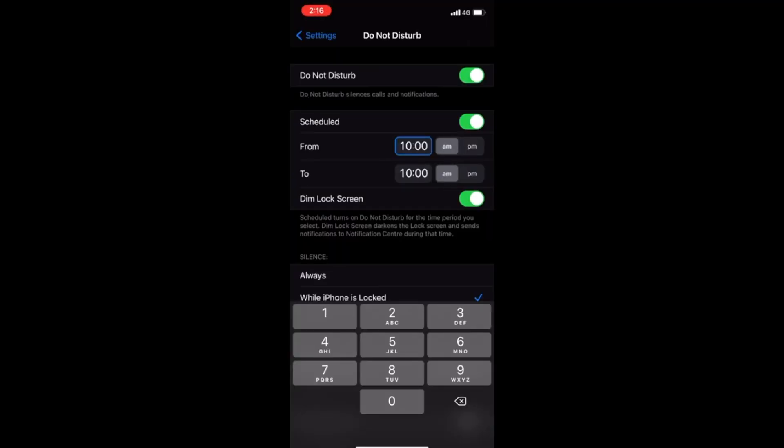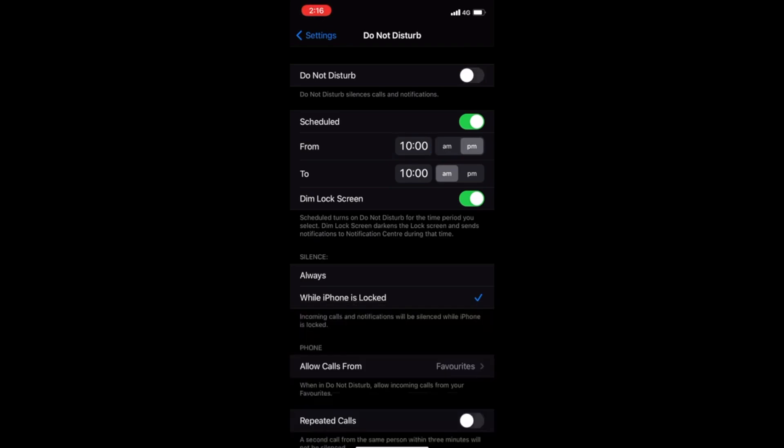We're now scheduled for 10 PM. So at 10 PM, this is what will happen: your phone will go into Do Not Disturb mode. That will trigger the automation, which will then go into airplane mode.